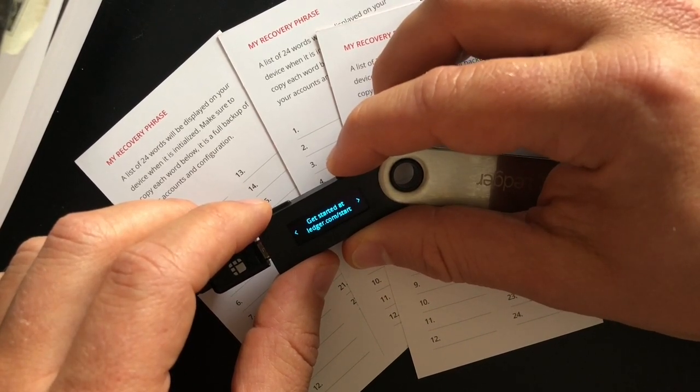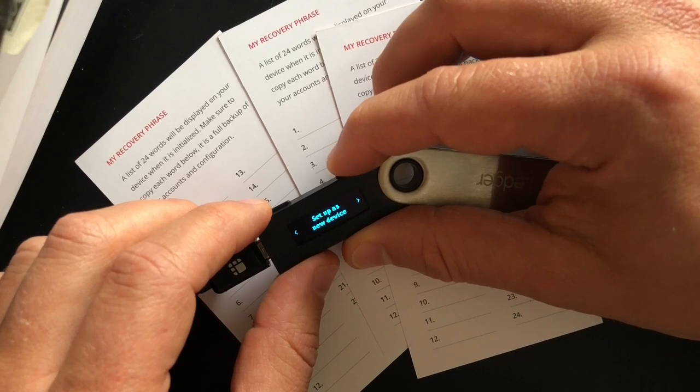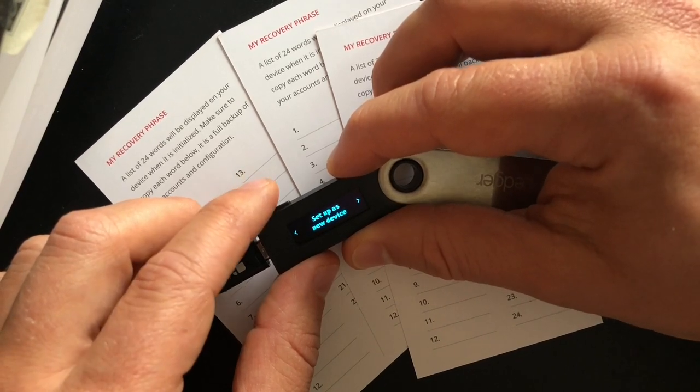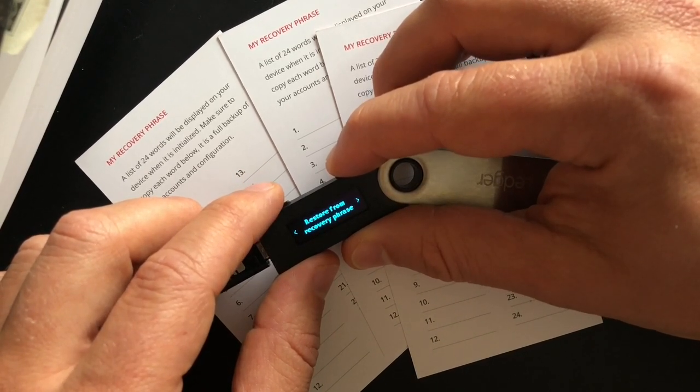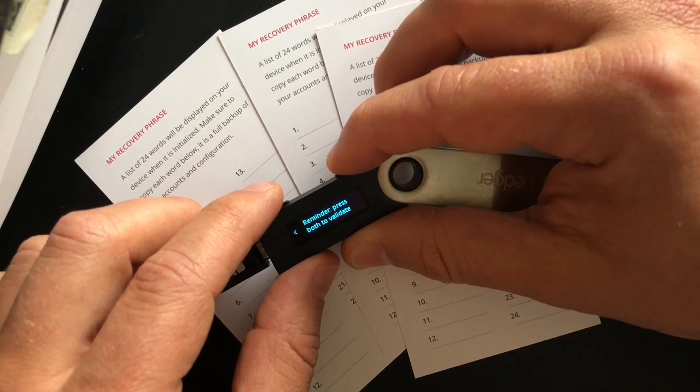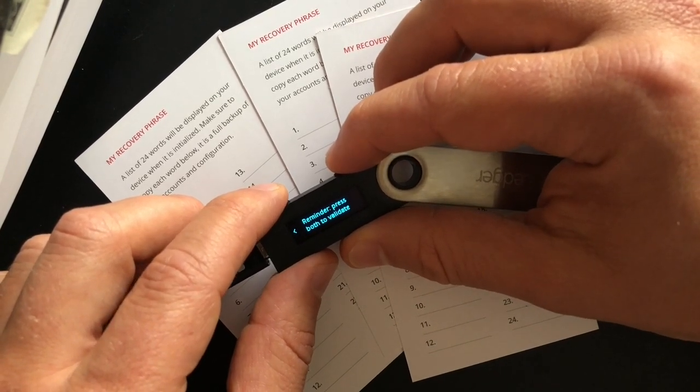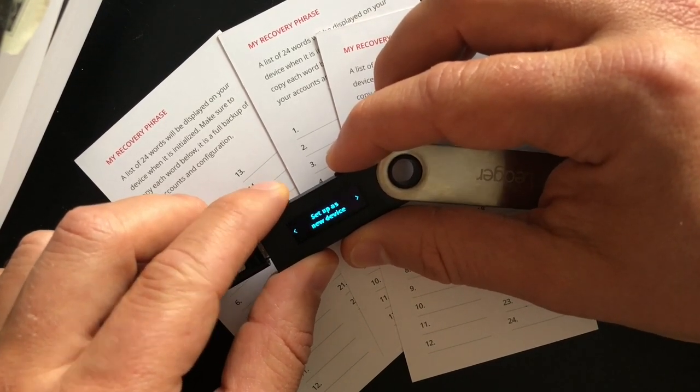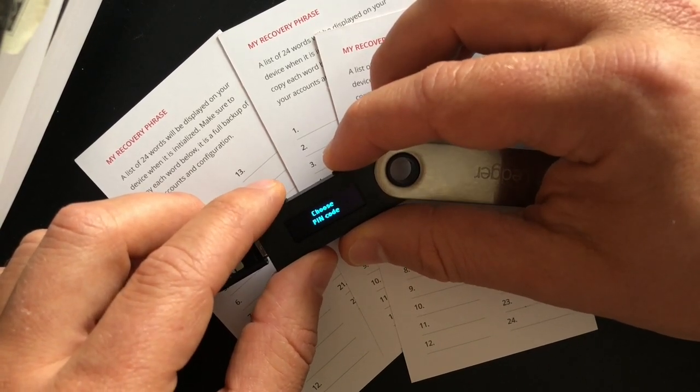So it's telling you that right now, both buttons to validate tells you where to go to start step as a new device, restore from recovery phrase. So if I had a recovery phrase from the past, I could put that in. All right. So we're going to set up a new device.